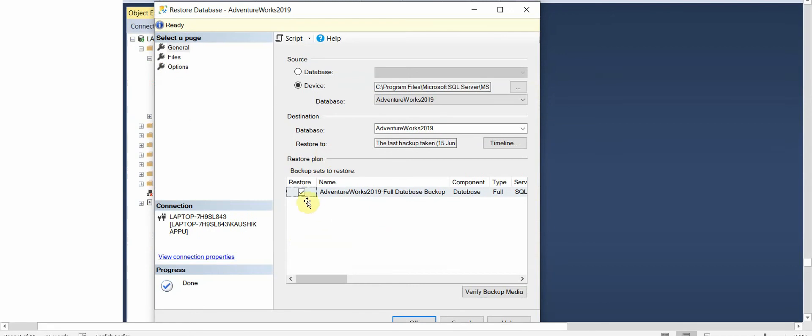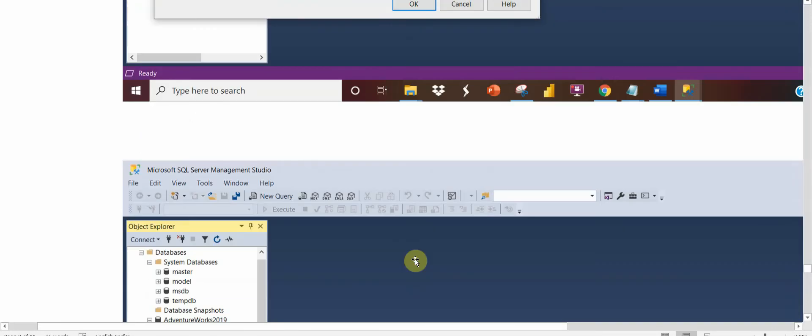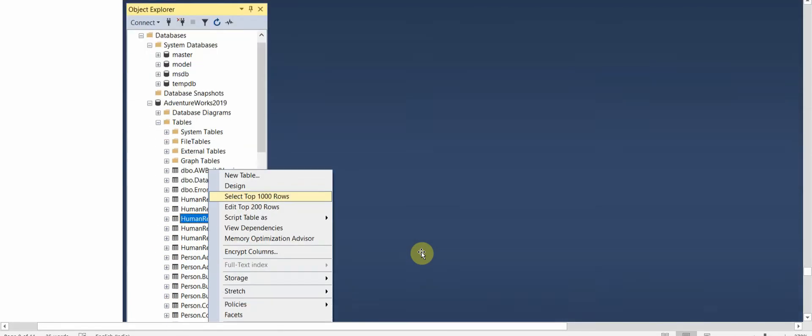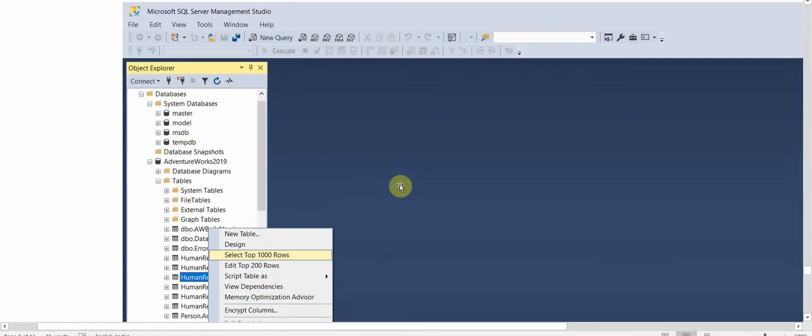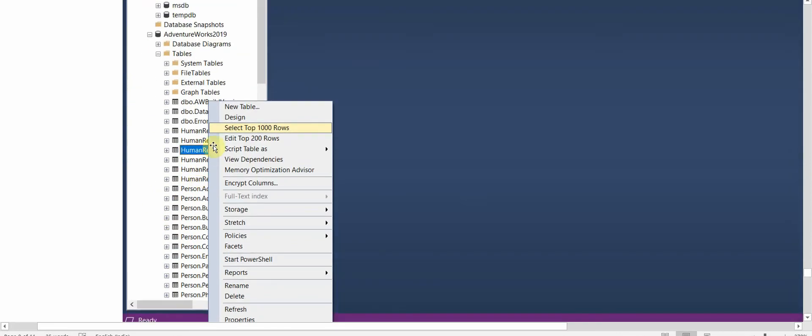So you see the details here, the database component and the type will all be displayed. We just have to click on OK. Our database will get restored and we'll get a pop-up message that it has been restored. Once it is restored we can check that the database is available, tables are available.